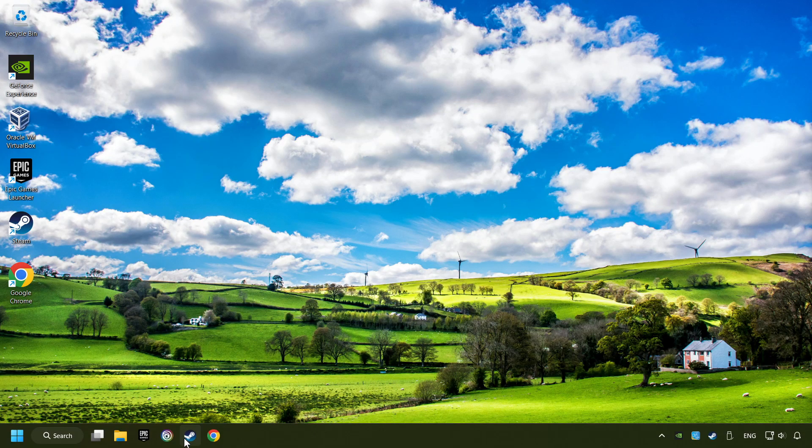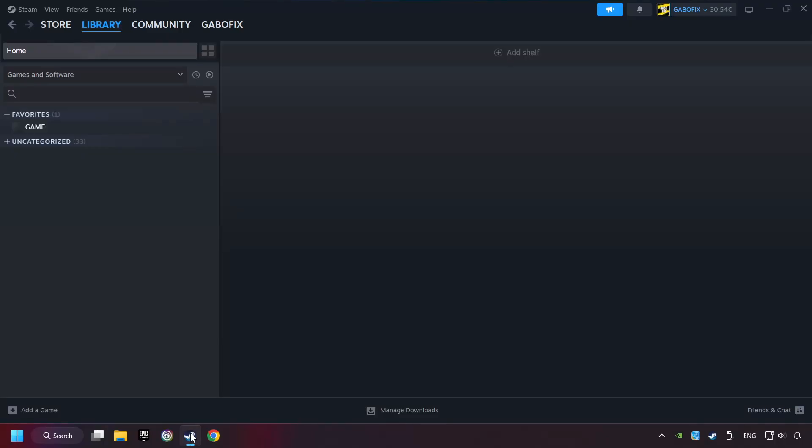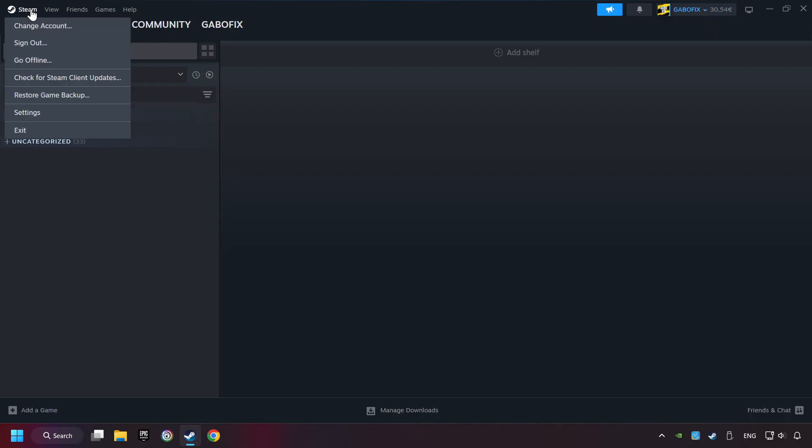Start up Steam. Click on the Steam title and then on settings.